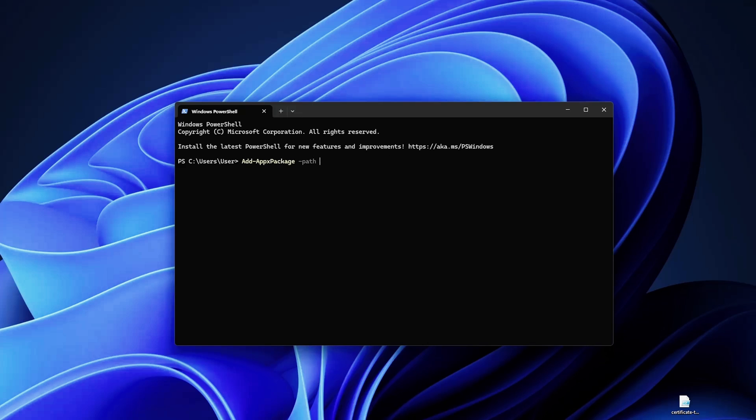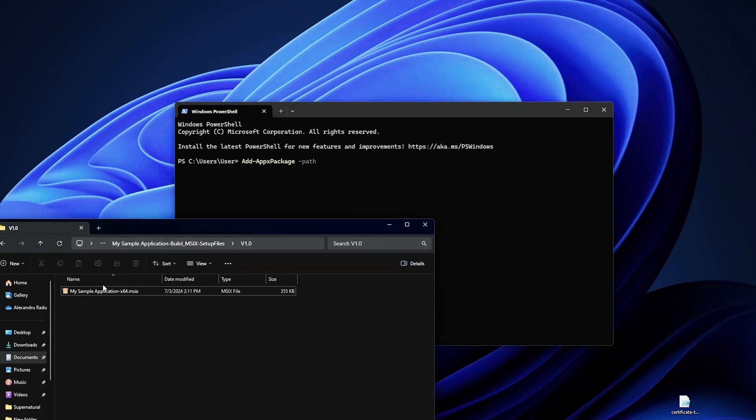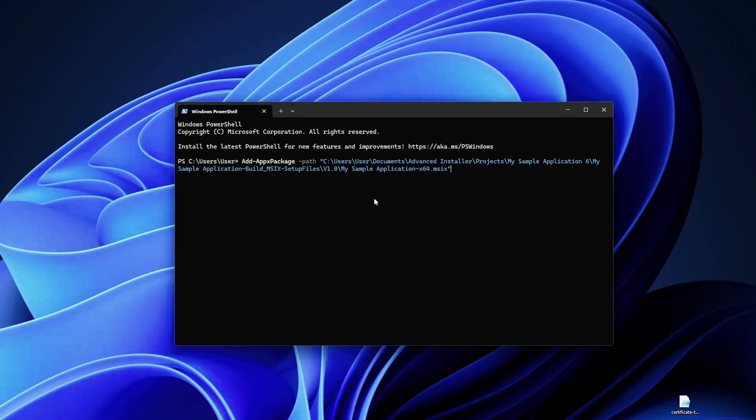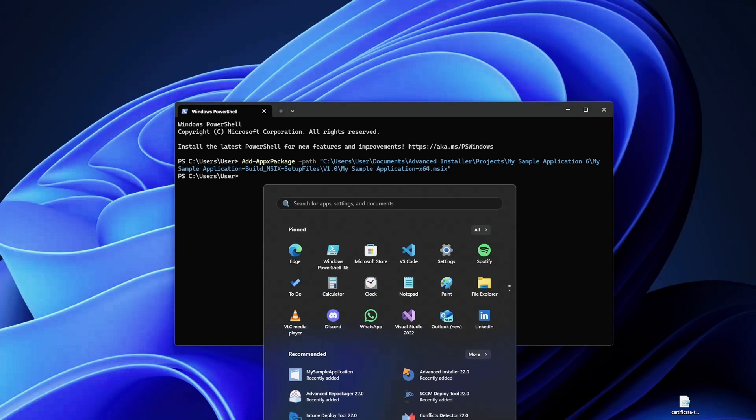In this case I have a sample MSIX. I'm just going to copy paste the path and that will be pretty much it. Now if we hit enter, there you go, our application is now installed and you can see it here, my sample application.